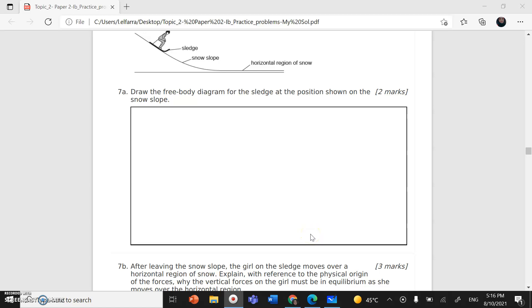As-salamu alaykum wa rahmatullahi wa barakatuh. We're going to continue with the IB past papers questions on the topic of mechanics. We've reached question 7. Let's read the question and then we'll do it together.